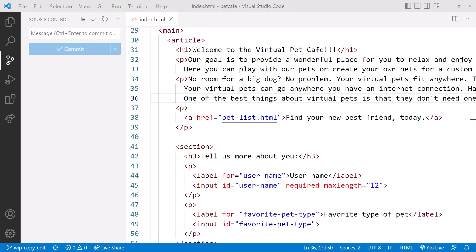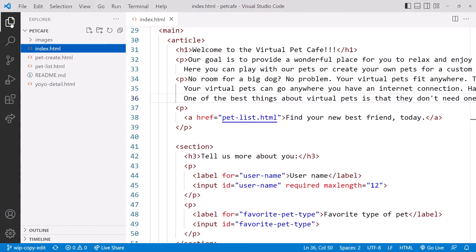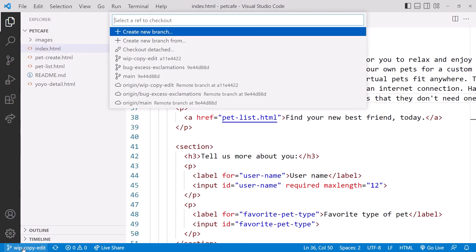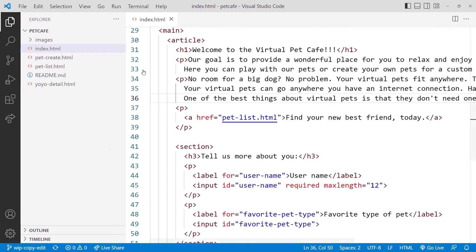Now we want to do some work on the exclamation issue. Click on Explore and we can make edits. Oh, but wait, we aren't on the right branch. Click on the branch name in the bottom left, and view the list of branches at the top. Then select the desired branch. We'll pick bug-excess-exclamations.